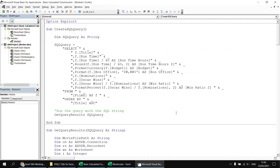So there we go — some basic information about generating calculated columns in SQL SELECT statements. Over the next few videos we'll go into more detail about specific calculation types: conditional expressions using IF and Switch functions, how to deal with nulls in expressions, and how to work with text and dates. Thanks very much for watching — see you next time!